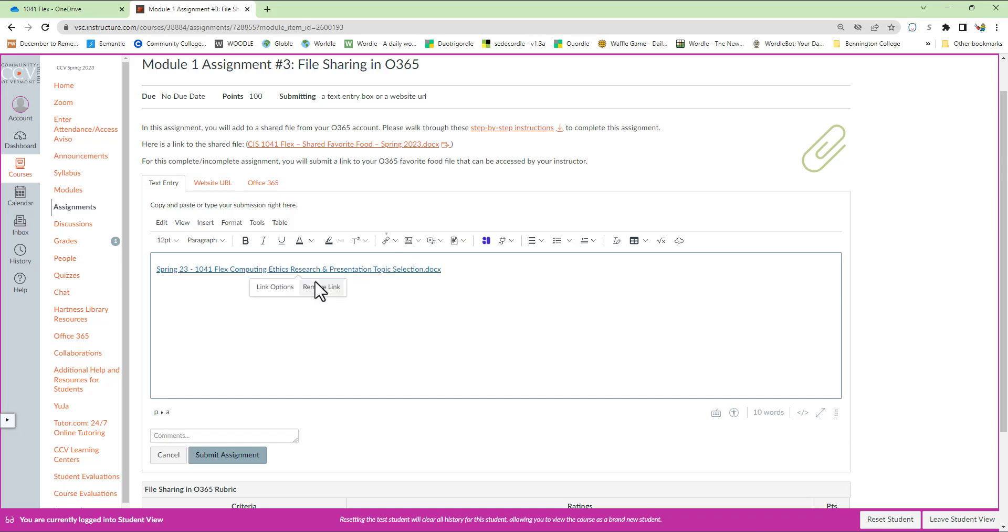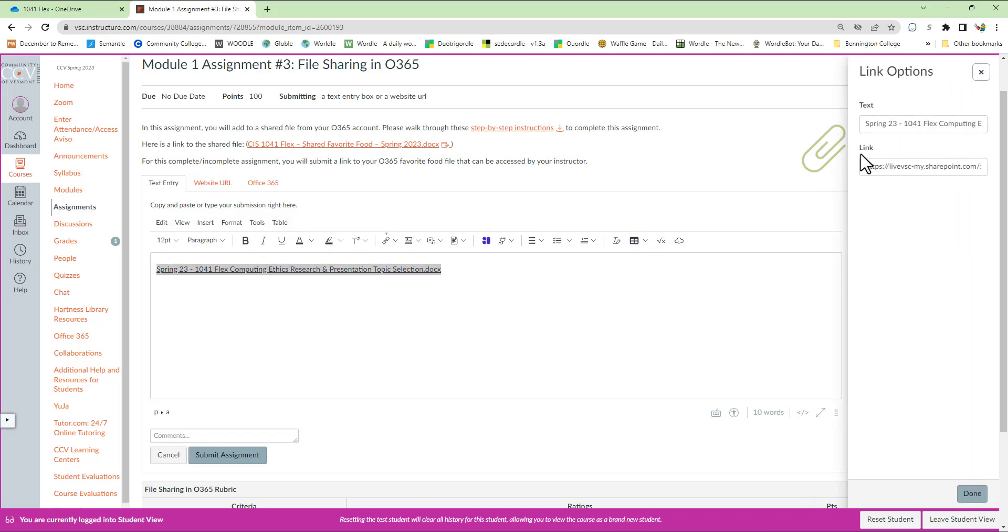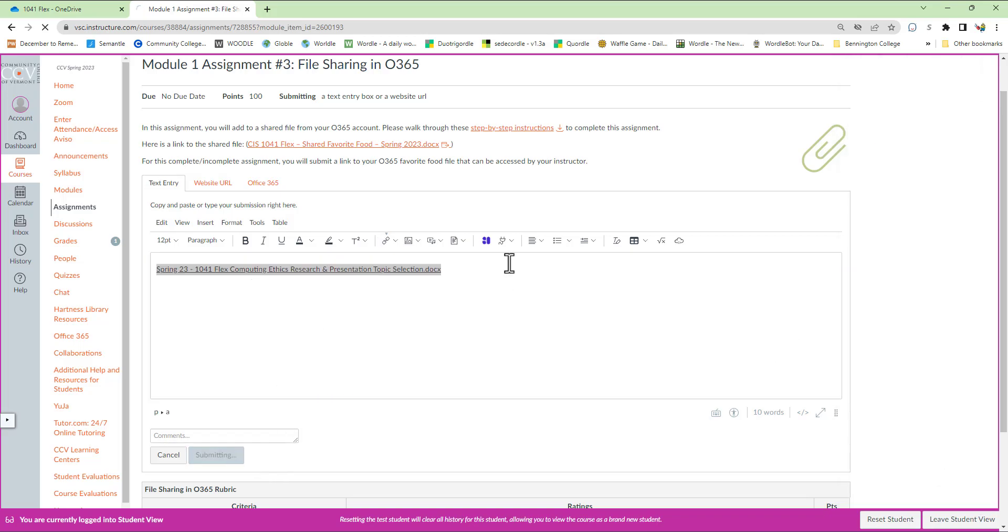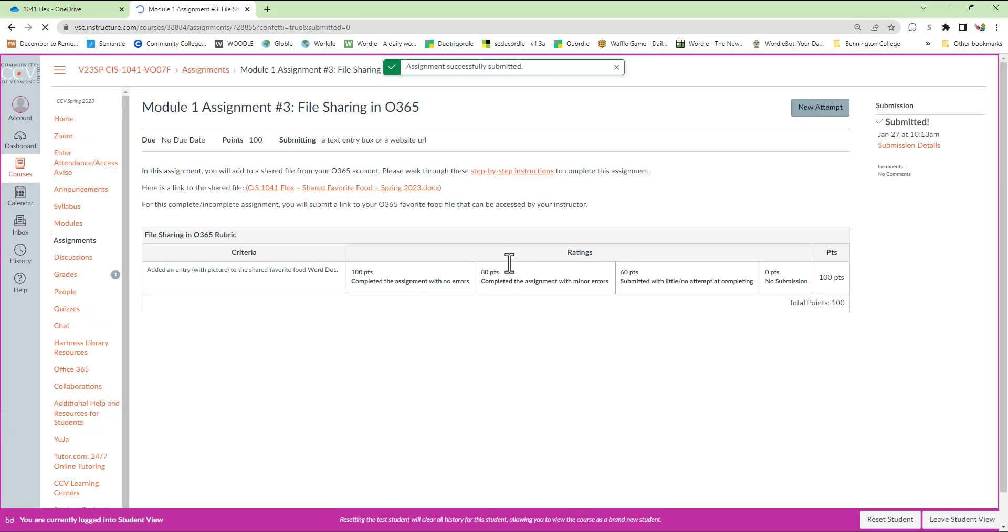If I would like to see what the link looks like, I can click on the link options, and it'll show that the text that it gave me by default was the title of the file, and the link that it gave me was the URL, or Uniform Resource Locator, to the file itself. I'm going to say done because that is how I want it to be, and I'm going to hit submit assignment.